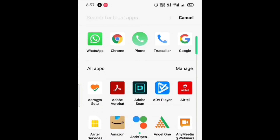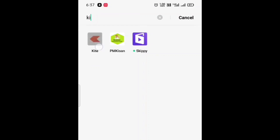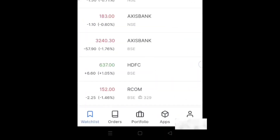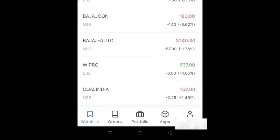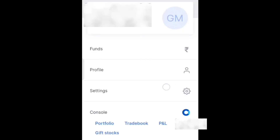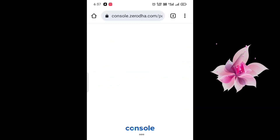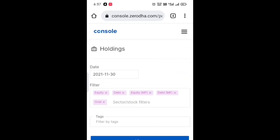Let me show you where you can find it. To find it, you need to log in to Kite and then tap on Profile, which is at the bottom. Now you need to select Portfolio, and after tapping on Portfolio, tap on the three lines showing on the right side at the top.